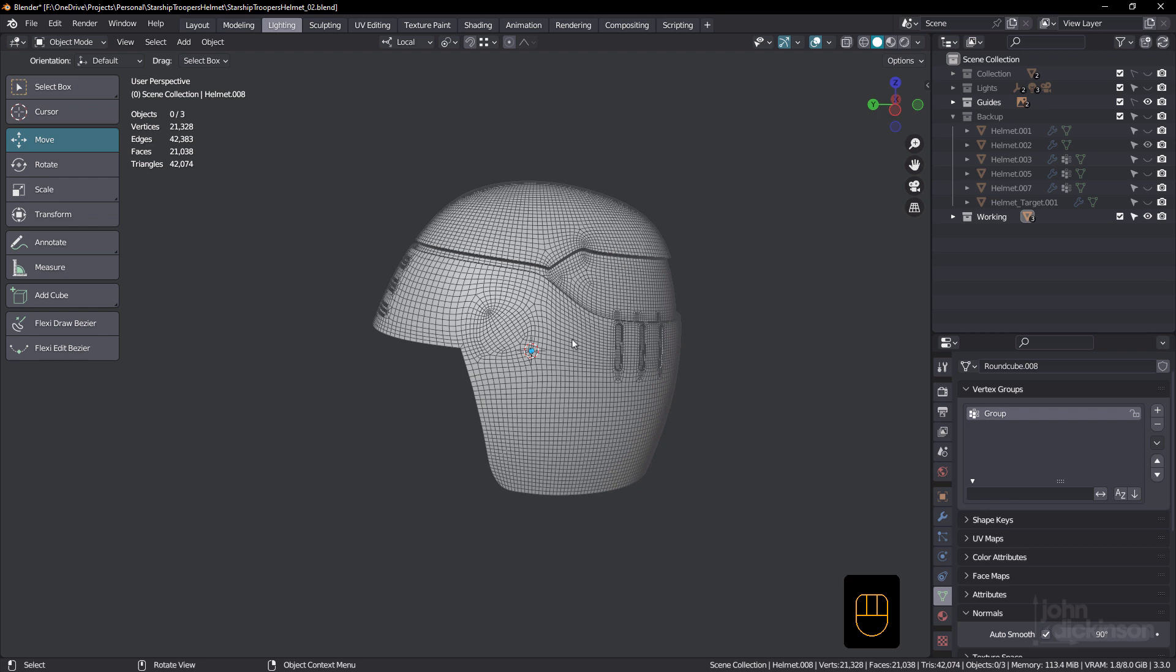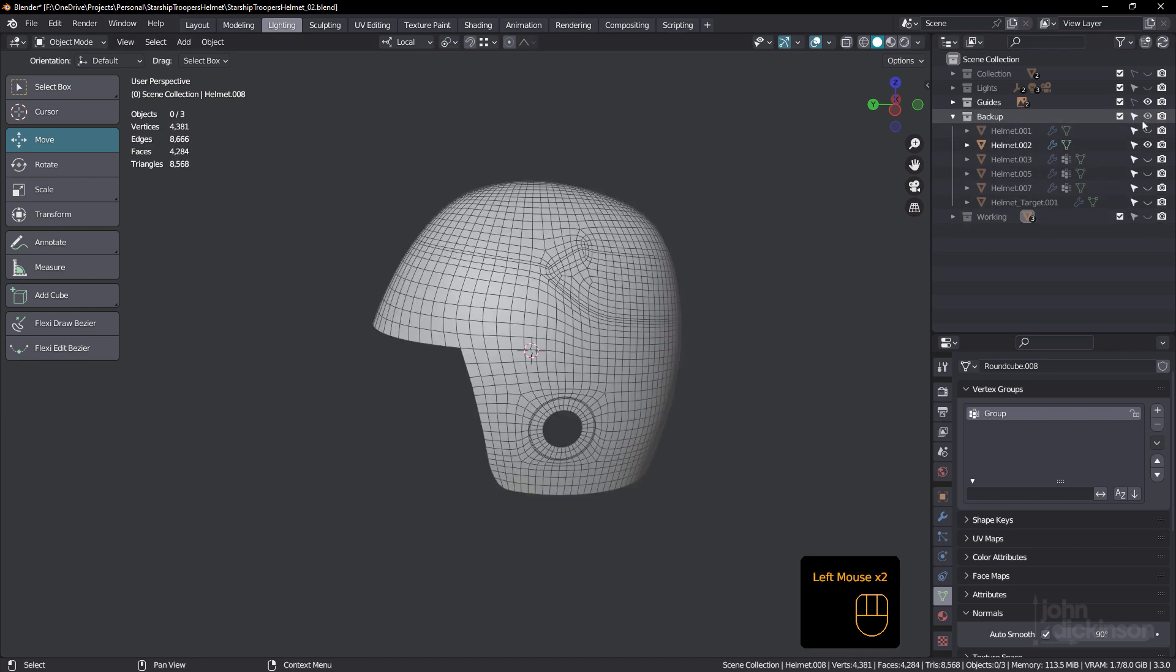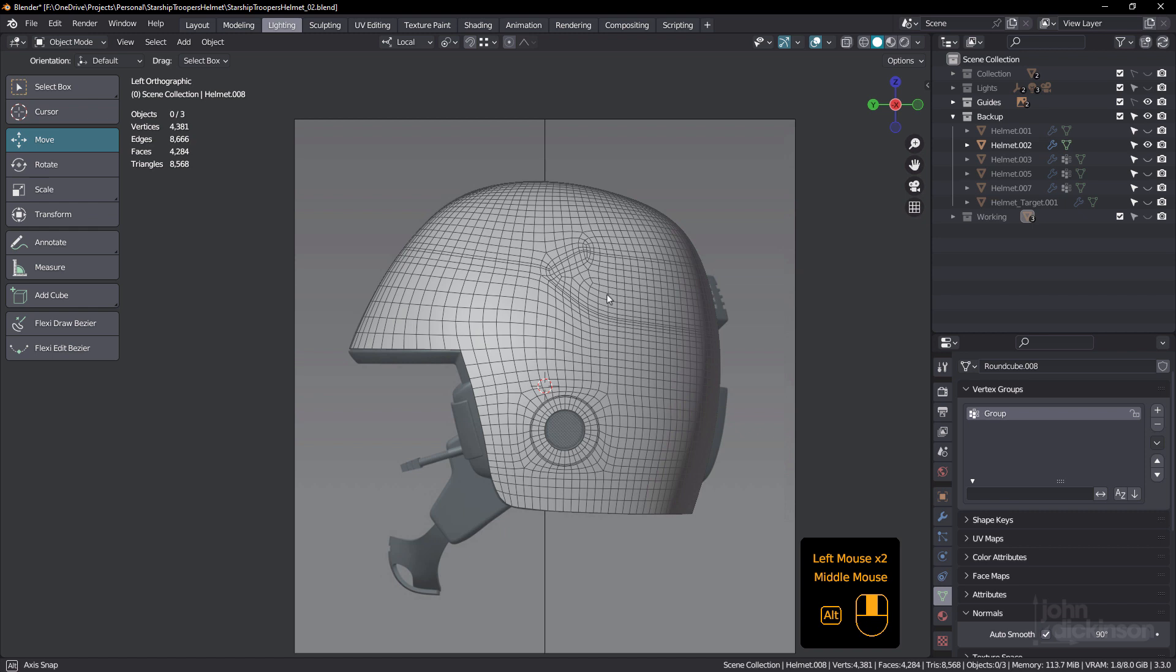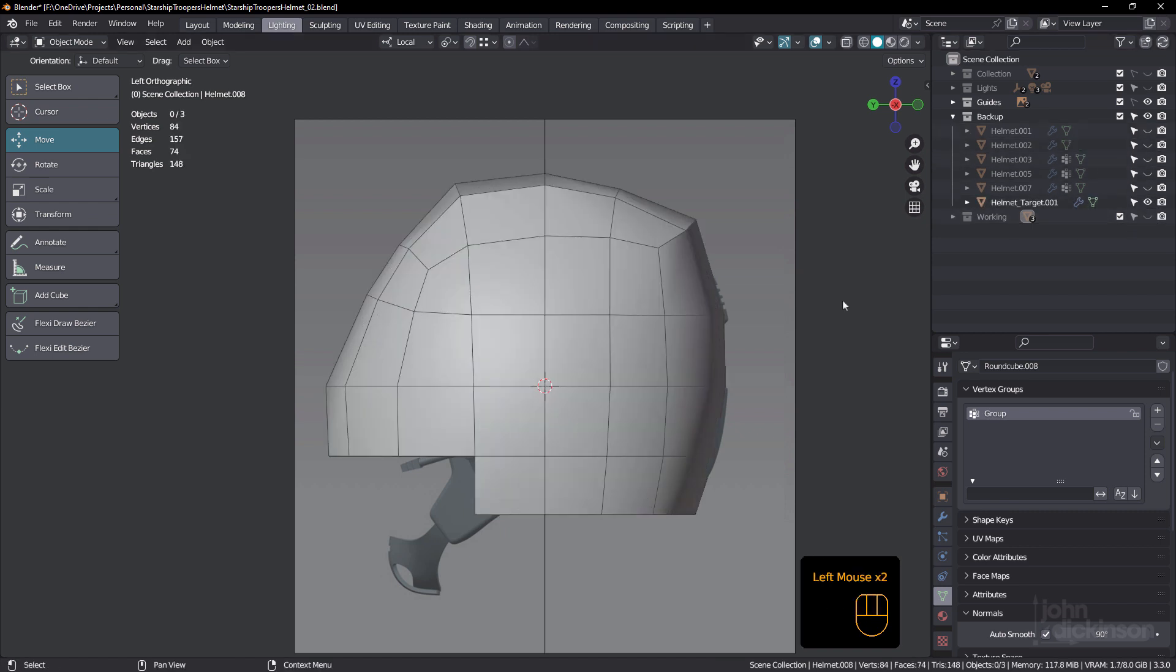And that's the shrink wrap workflow. So why don't I just turn that off and turn on my backup. I'll turn on the helmet target. I'll just turn this one off.